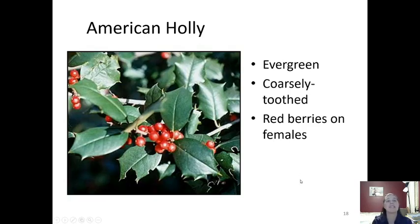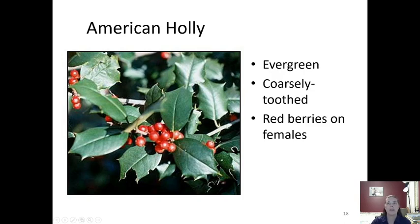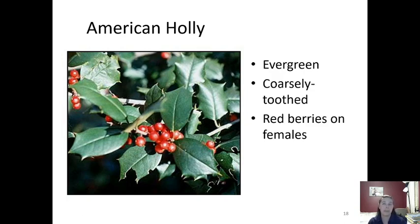American holly has a similar bark, however it's an evergreen so it's always going to be green. It's highly recognizable for its coarsely toothed leaf margin, which can be pretty prickly — if you touch it, it might hurt. They have red berries if they're female and no red berries if they're male. American holly is a pretty straightforward one to recognize with those thick evergreen leaves.